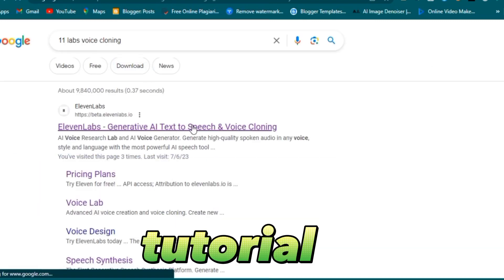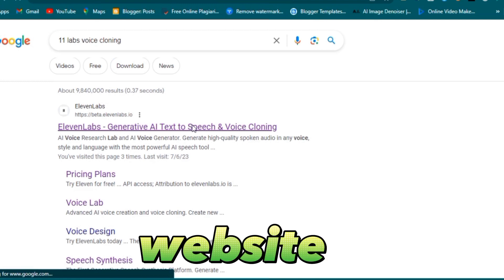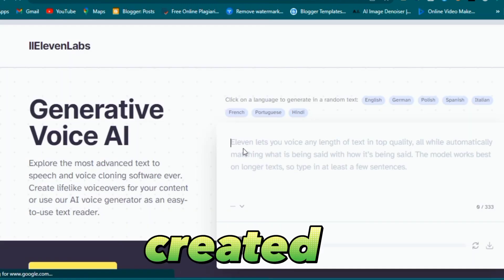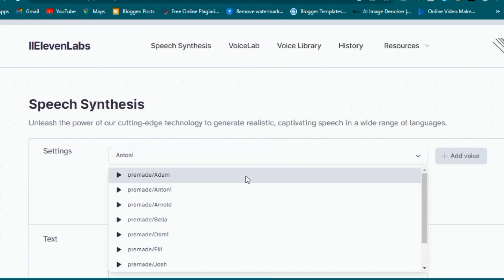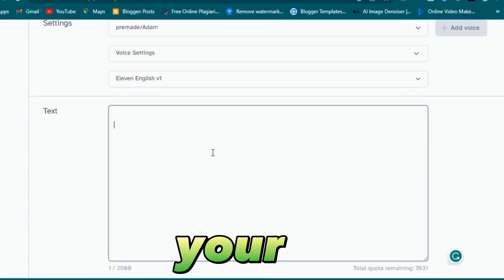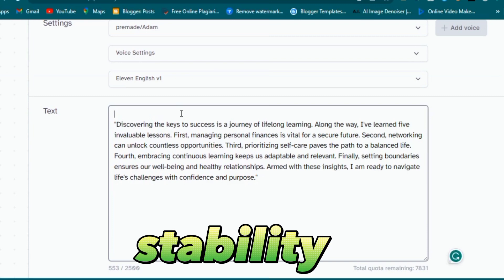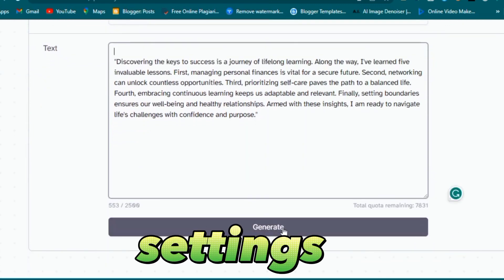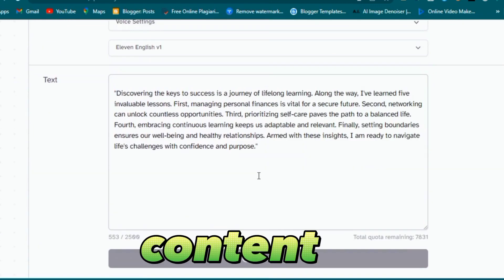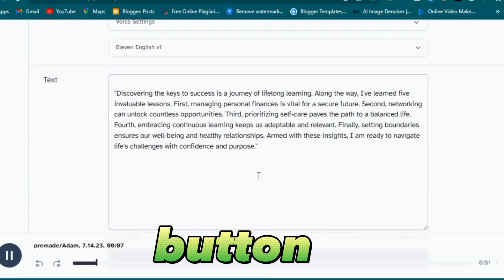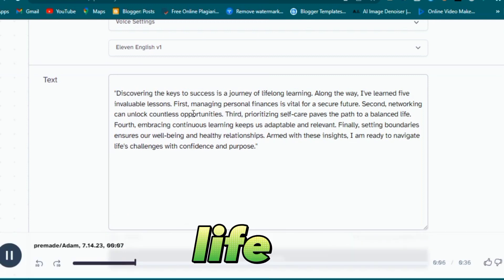For this tutorial, we will utilize the 11 Labs website. Simply copy and paste the text we created earlier in ChatGPT into the provided area. Choose the voice that aligns with your vision and customize voice stability and clarity from the voice settings. Finally, when you are content, hit the generate button and download the audio that will breathe life into your character.